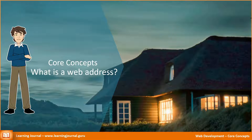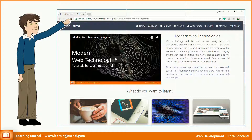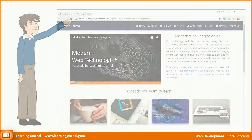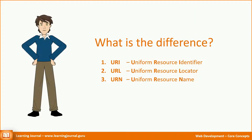If you want to open a website or a web page, you must know its address. However, there are multiple terms that people use to refer to a website address. A layman will always call it a website address, but if you talk a little more technically, people often use and get confused with these three different terms: URI, which stands for Uniform Resource Identifier; URL, which stands for Uniform Resource Locator; and URN, which stands for Uniform Resource Name.